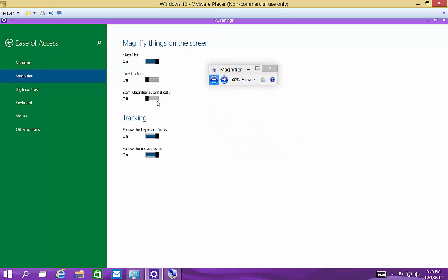We've got the start magnifier automatically option. If you want to have that when you first start your computer, you can do that. And then the tracking as we turned on earlier, we can keep that going as well.